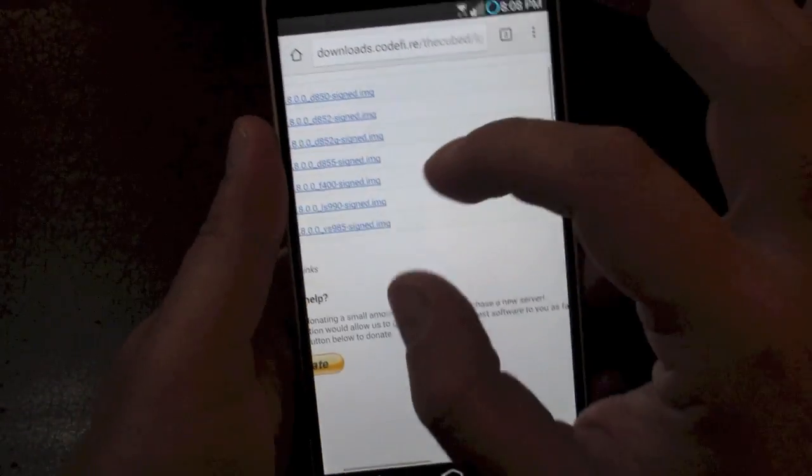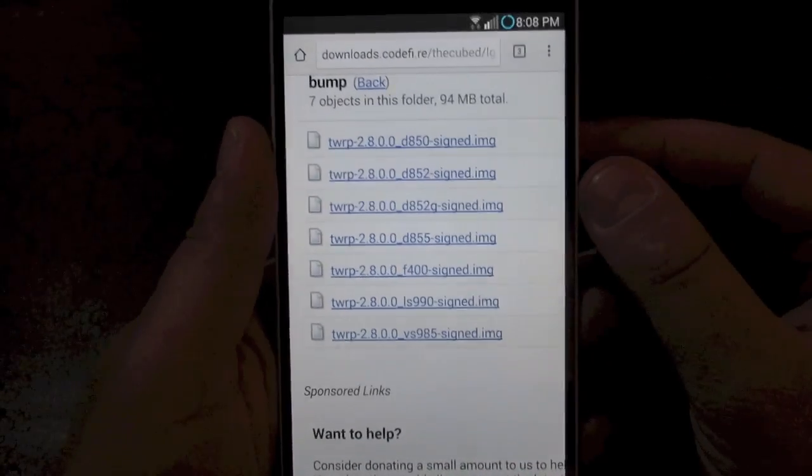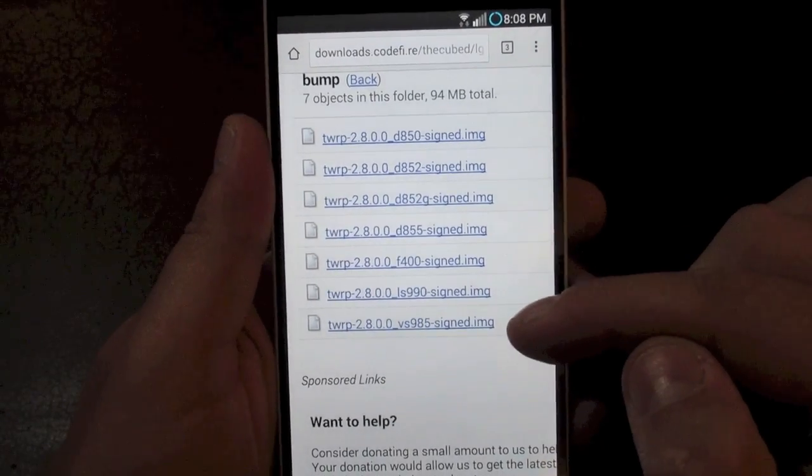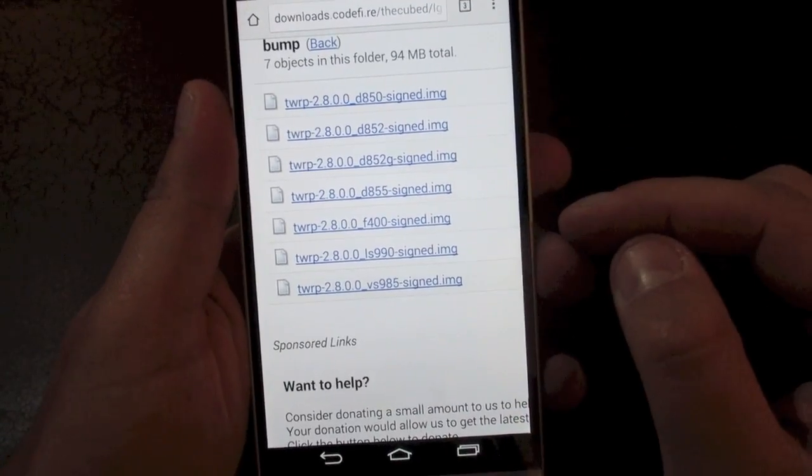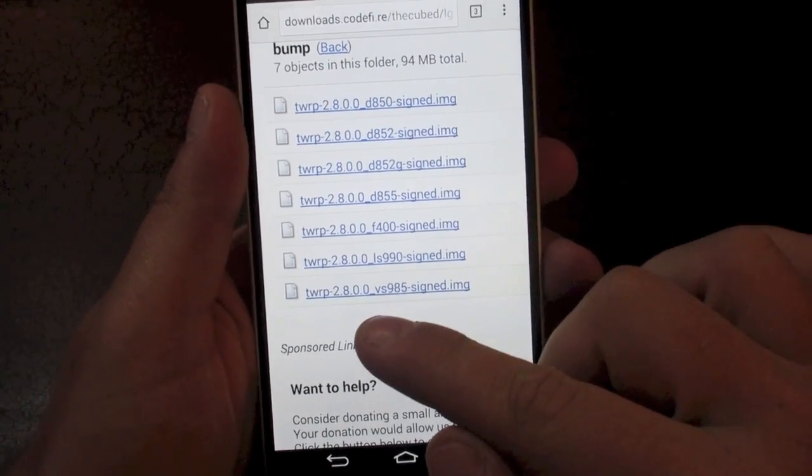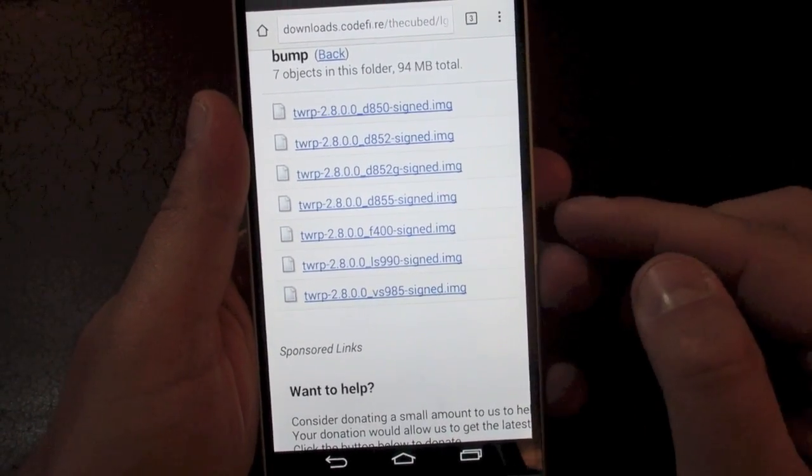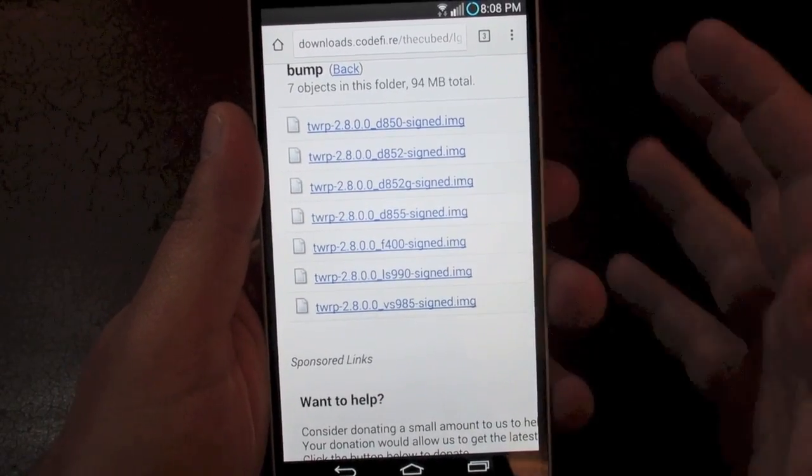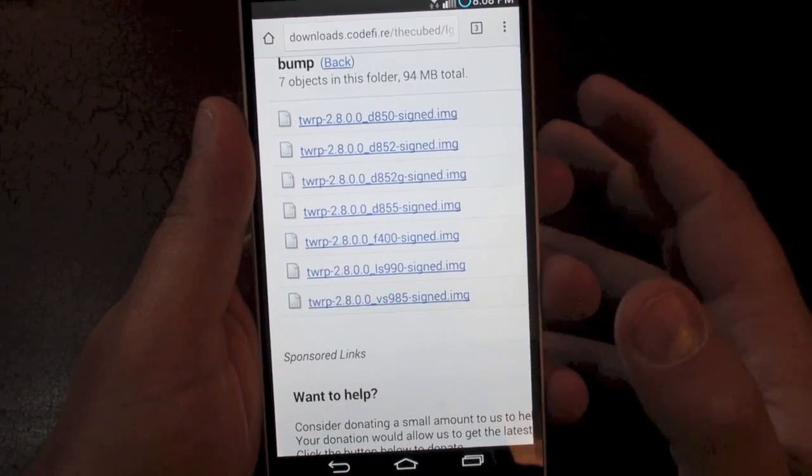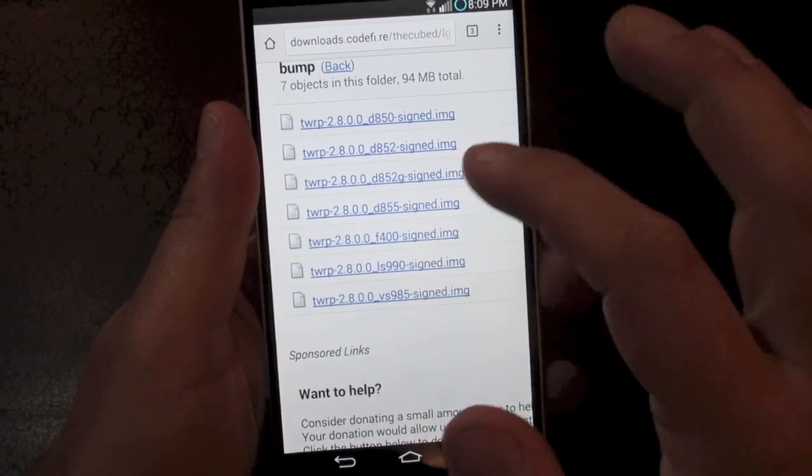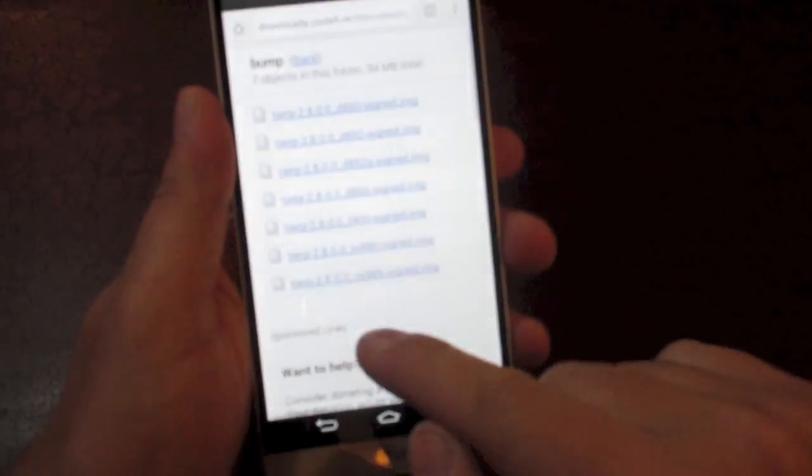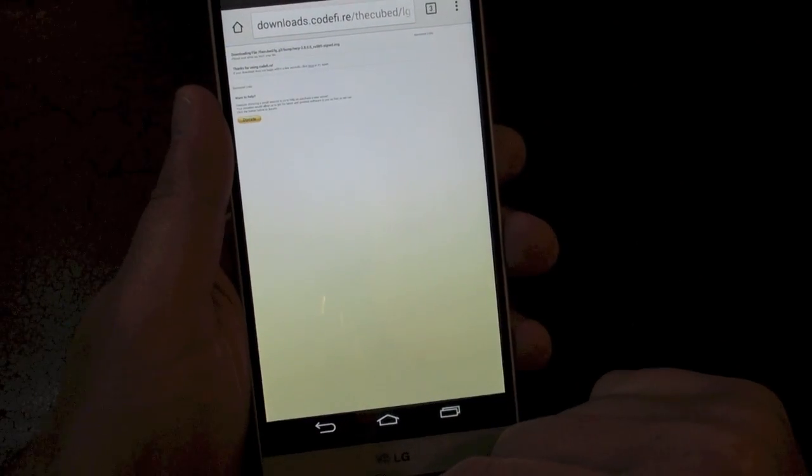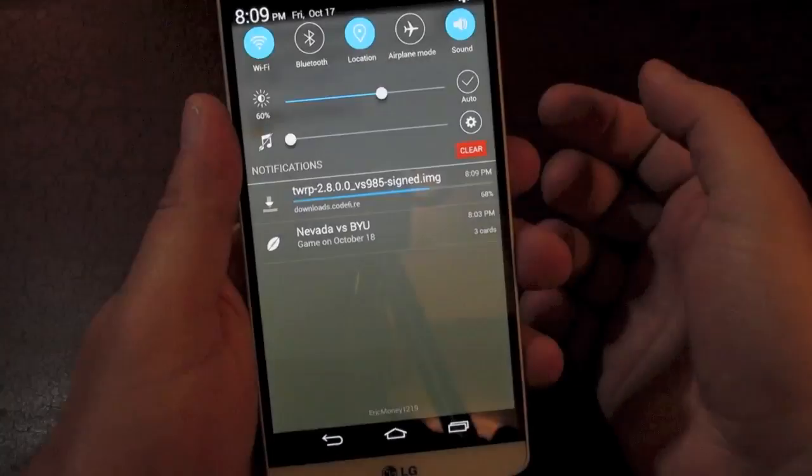Now the important part with this part is you need to download the recovery that coincides with your version of your phone. So where I have the Verizon version, it's going to be this bottom one that says VS985. If you don't know what your code name is for your phone, you need to go and look it up. If you're running the Sprint version or the AT&T version, whatever, you need to know what your code is because that's going to affect which one of these files you download. In my case, it's this bottom one that says VS985. So you're just going to click on it. After a second, it's going to download. You can see right there, it says complete.